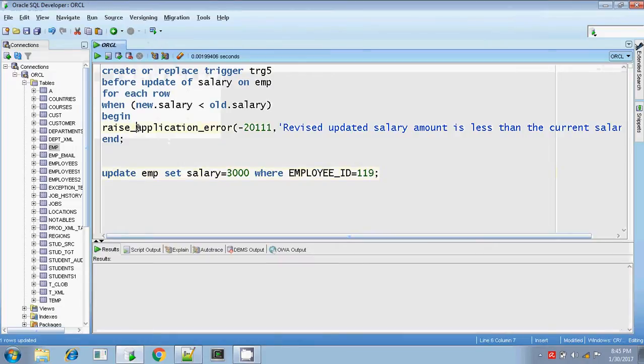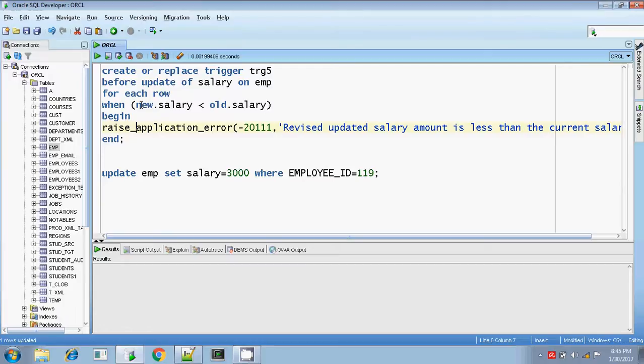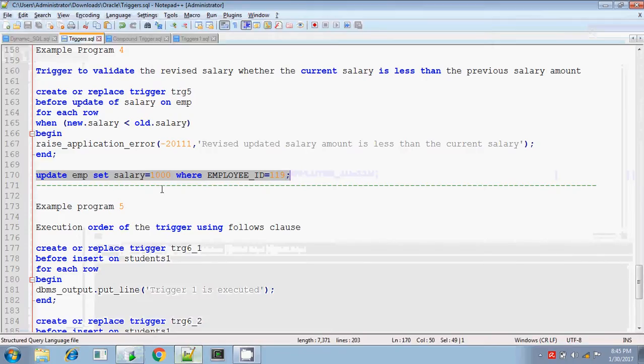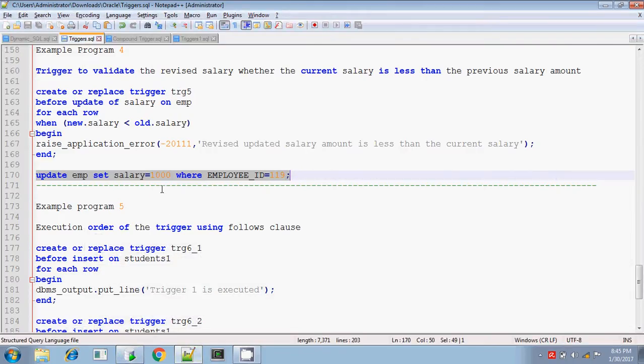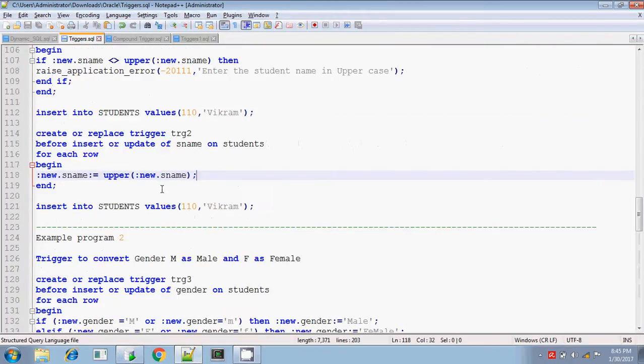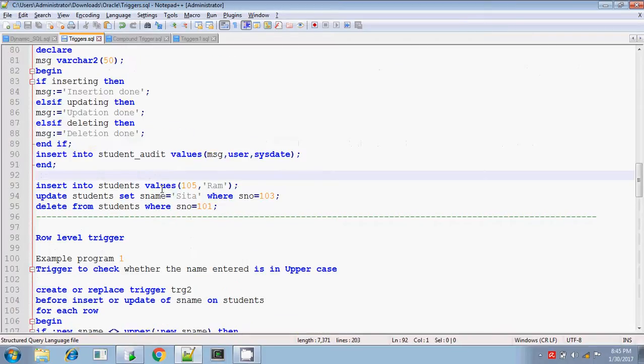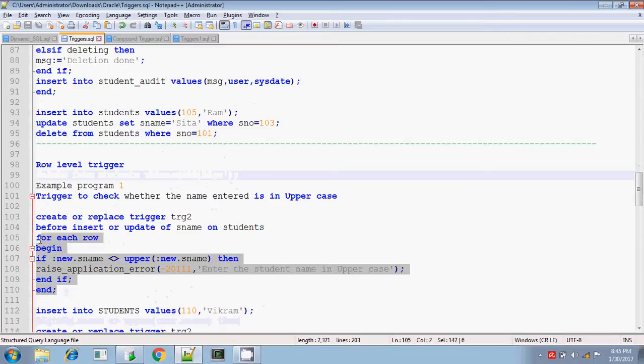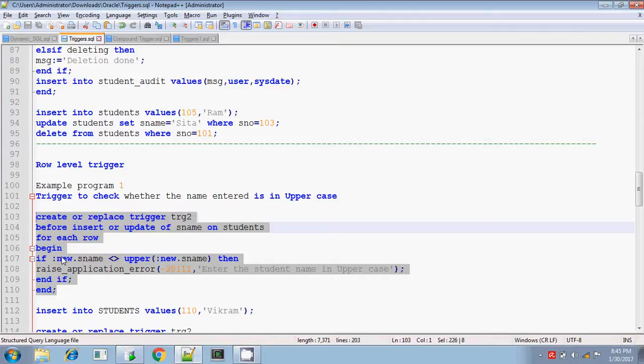So using this when condition also, you can check for the condition. Instead of writing the if condition here, you can use the when condition. In the previous example, the previous, yeah, this one, I'm checking for the name. If the entered name, student name is not in uppercase, then you should get error. Even this one also, you can include in the when condition clause, instead of putting the if condition here, in between begin and end, you can use the when condition.